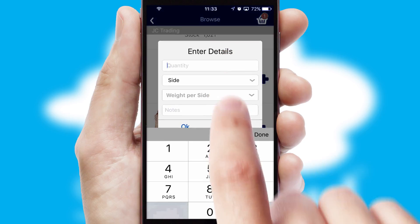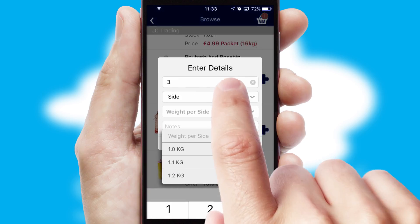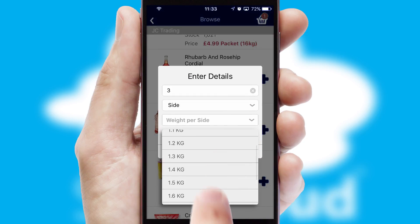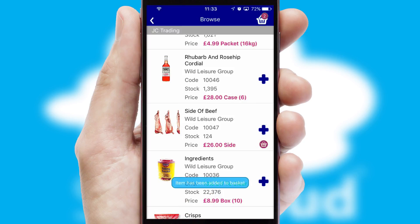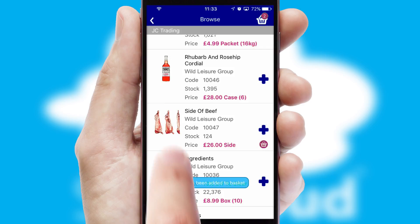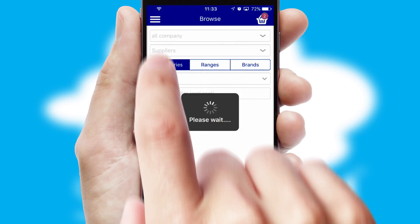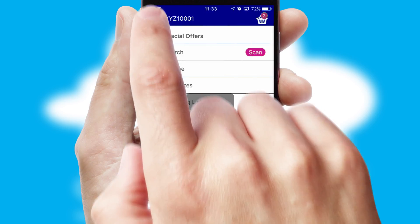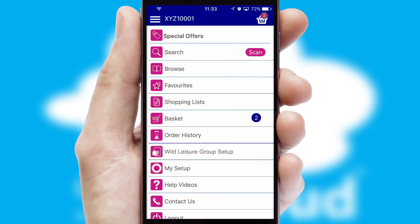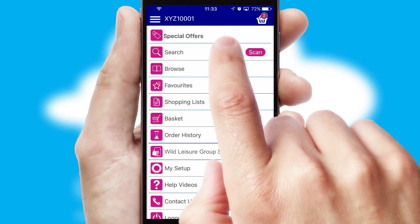SwiftCloud can also deal with multiple product options, including complex configuration rules. You can keep track of how many items you have in the basket with the icon at the top right of the page.